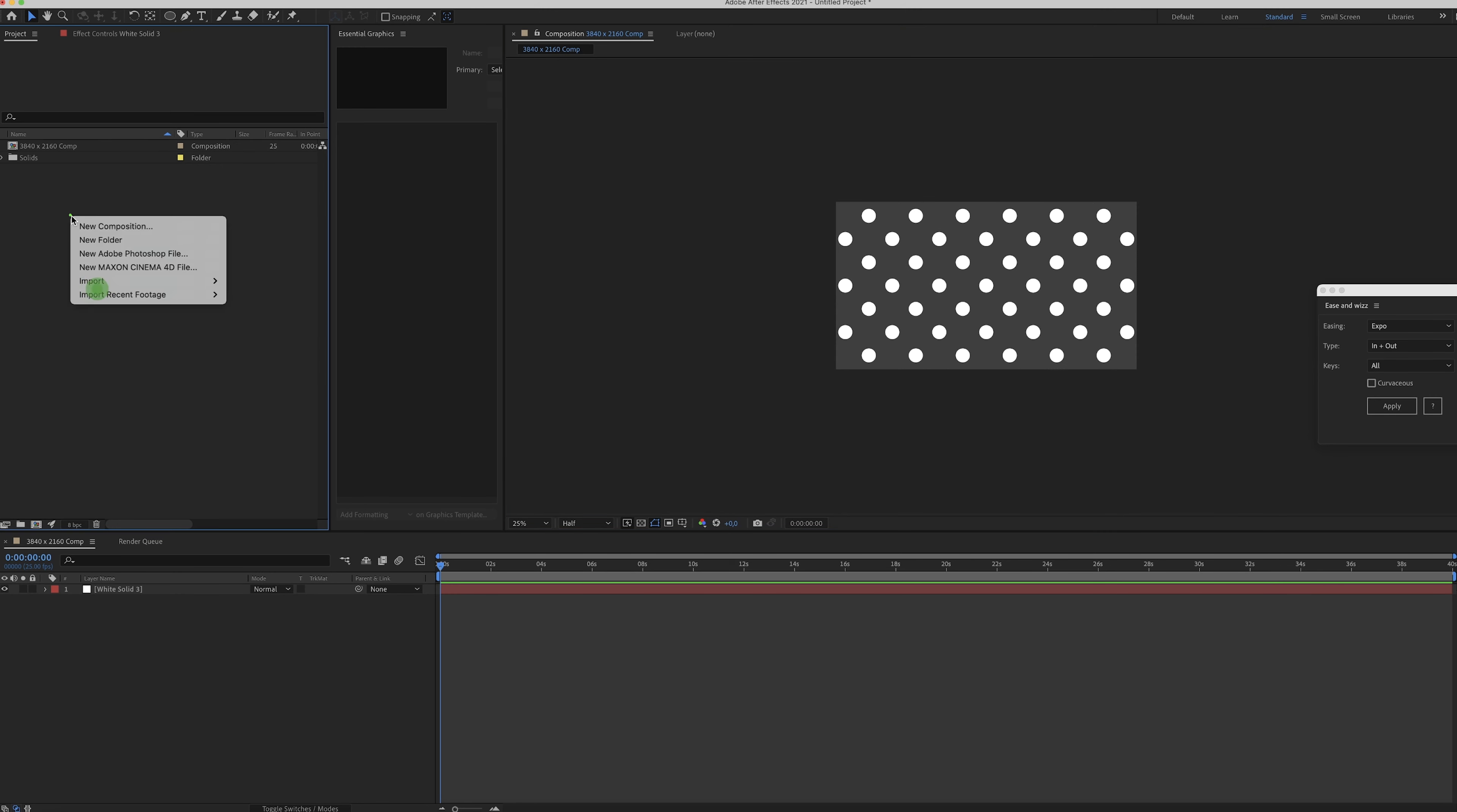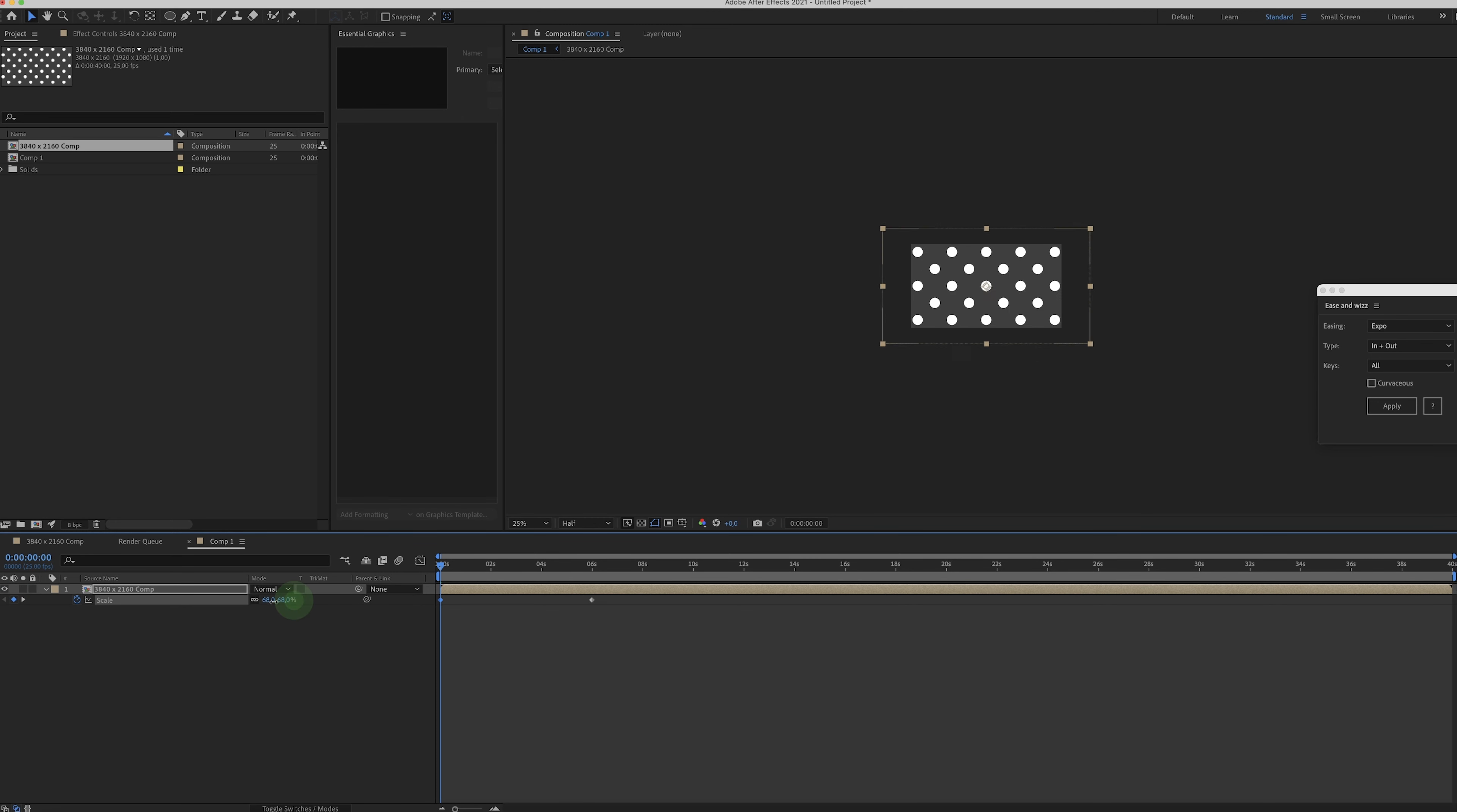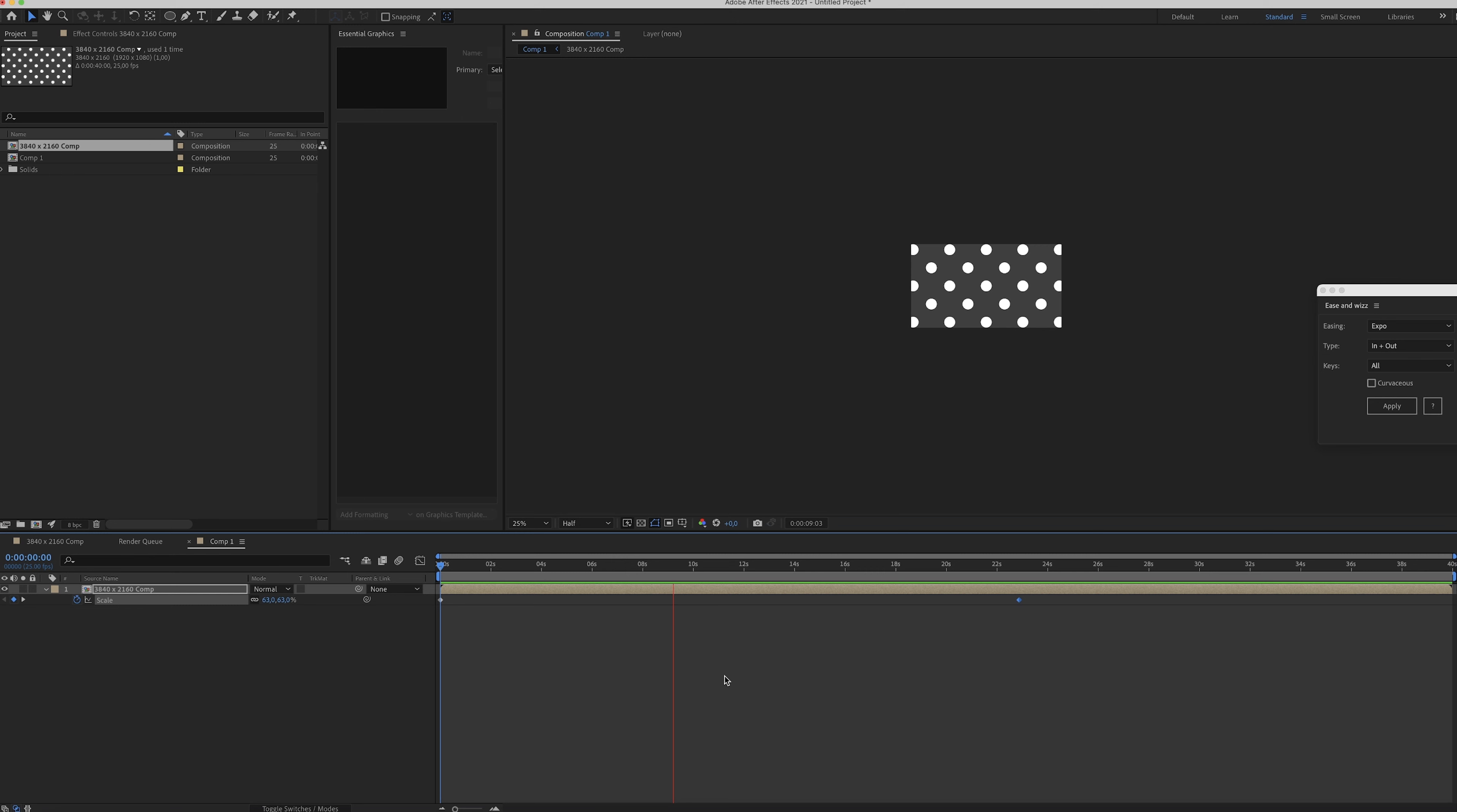And now for example you could make a 1080p composition and drag it in the 4K composition. And of course you can just animate this. Make it scale up a little. I don't know. Whatever you like. But that's how I've been importing my patterns into After Effects recently. Right now it's a polka dot, but this can be a more complex pattern.